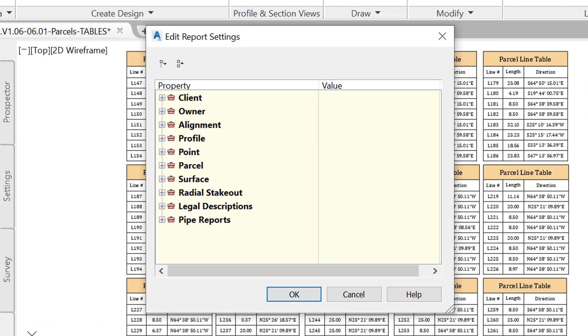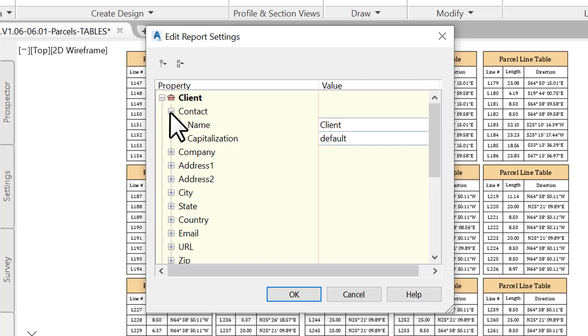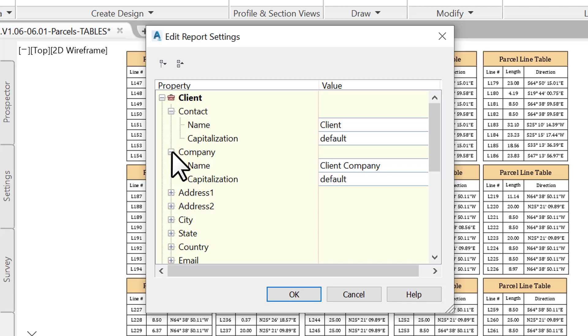Click the Report Settings button to adjust your preferences. Adjust the necessary information, such as the client's name and contact data. When done, click OK.